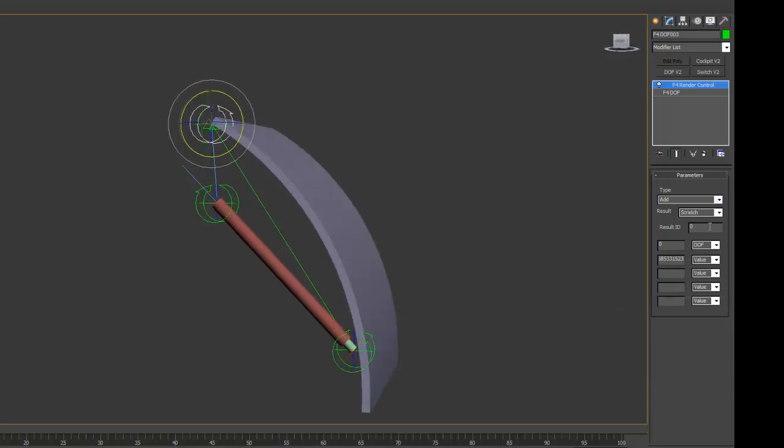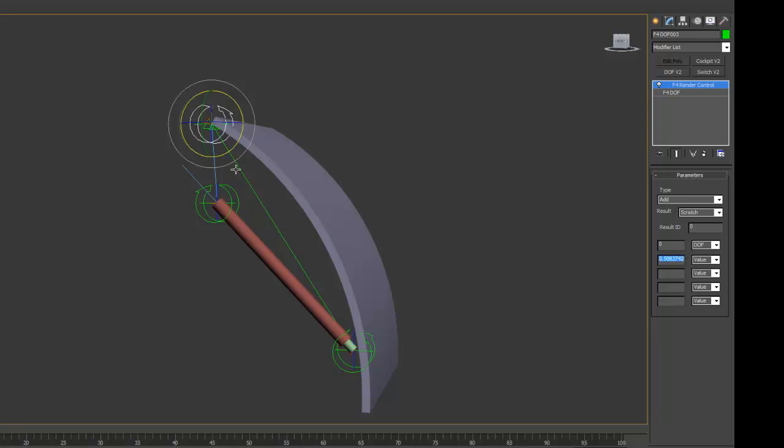So now the value of the scratch 0 variable will be whatever the angle of the DOF is plus the angle that is already existing there.